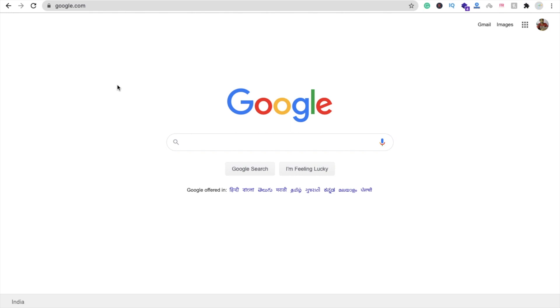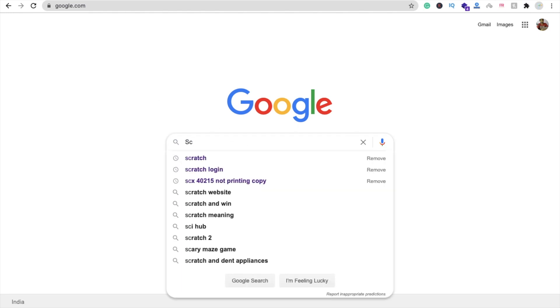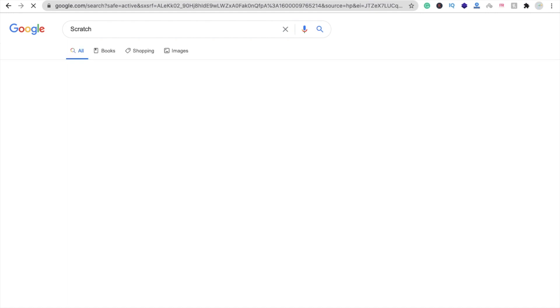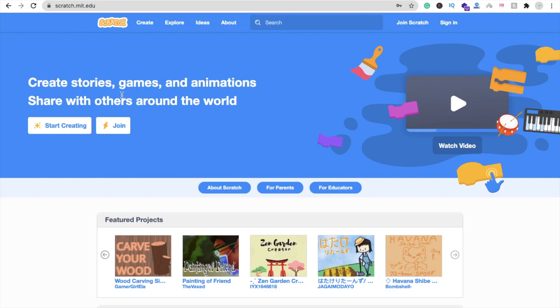Hi guys, this is Saurabh. In this video we will learn one new platform where we can create online games. That platform name is Scratch. This platform is from MIT at the website scratch.mit.edu where you can create games, animations, and a lot more things.